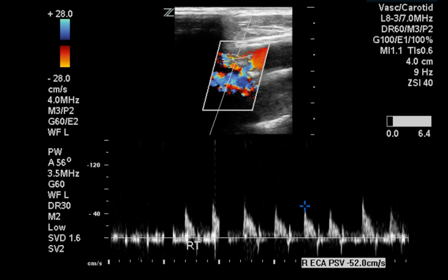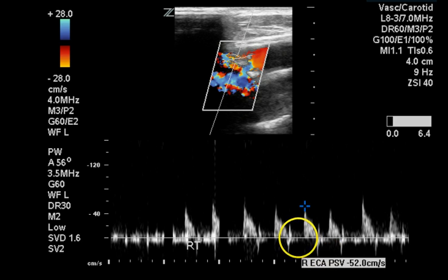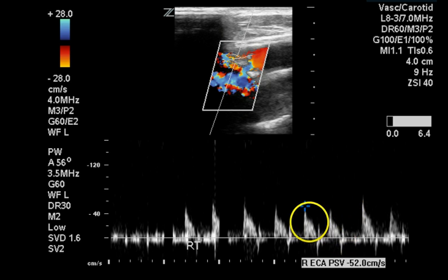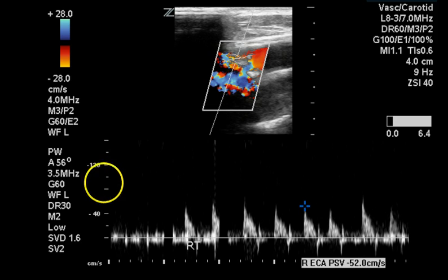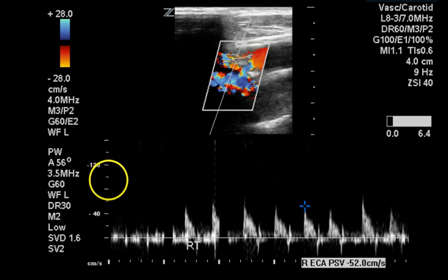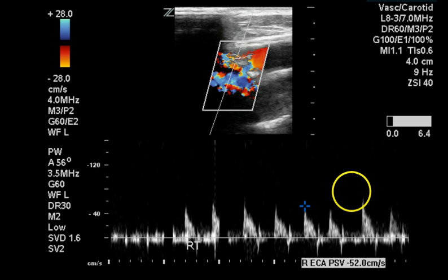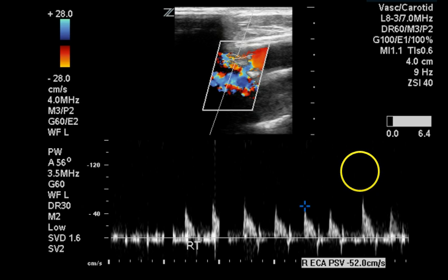The right external carotid artery has a normal shape to its waveform, has some reverse flow which is normal for this vessel, and does not show a clear spectral window — possibly due to the small size of these waveforms. The scale could have been changed to 60 centimeters per second instead of 160, which might have made the spectral window visible.